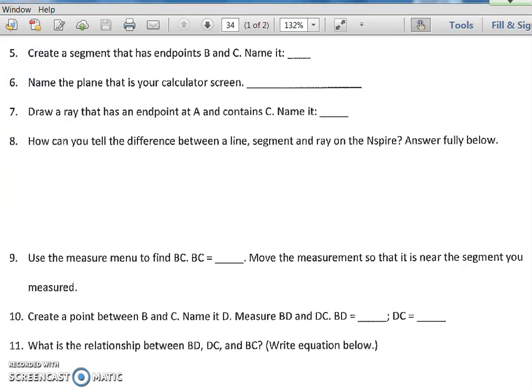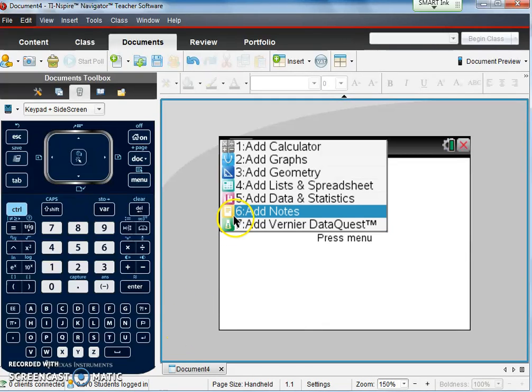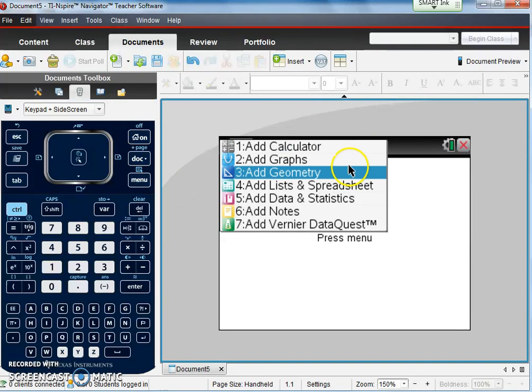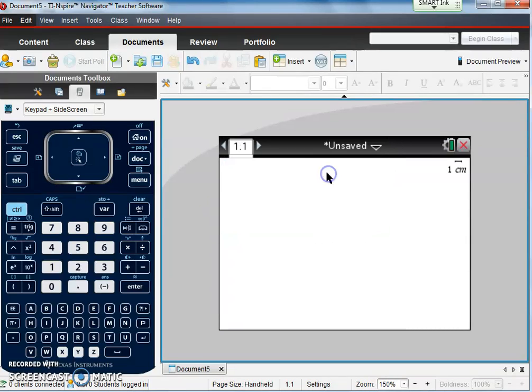So here in this first video, we started at the home screen and we opened a new document. We're going to add a geometry page, so new document, then add geometry, and here we go.